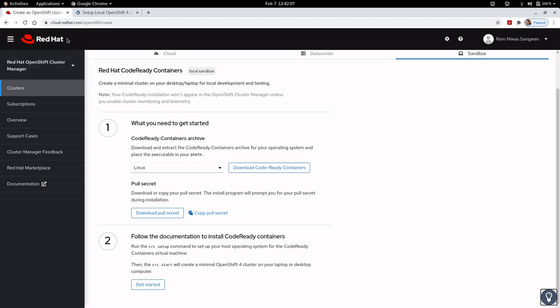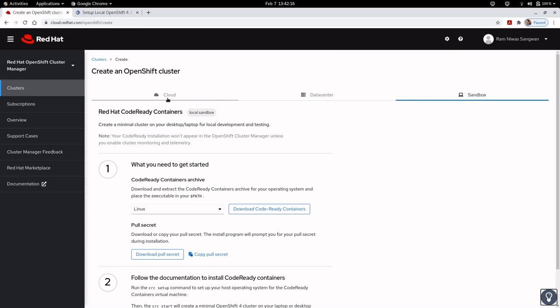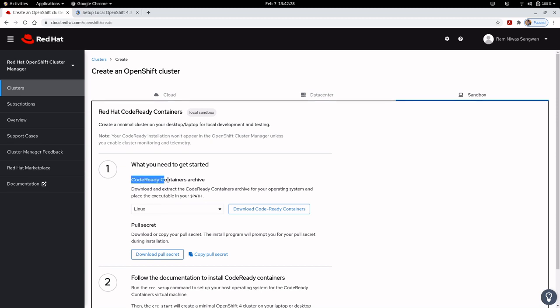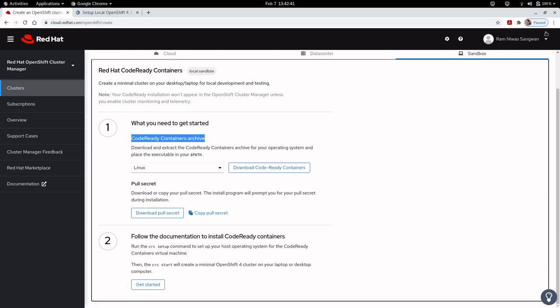Visit cloud.redhat.com/openshift/create and once you have the account, under sandbox you can create a cluster either on the cloud, data center, or sandbox. We are trying the CodeReady Containers under sandbox for a developer preview. You can download this Linux tar file, select your operating system as Linux, and download the pull secret also.